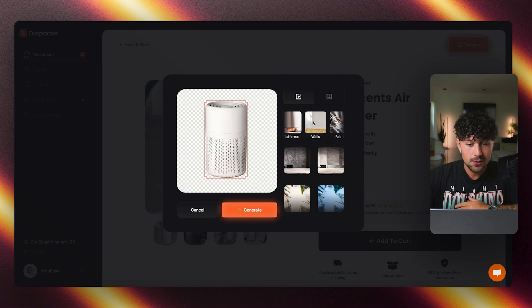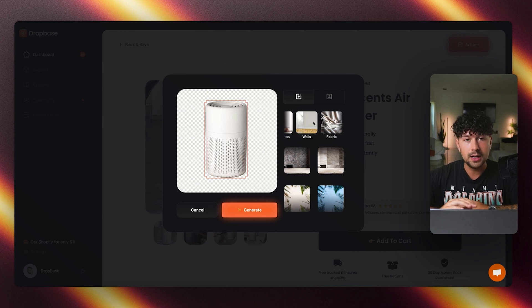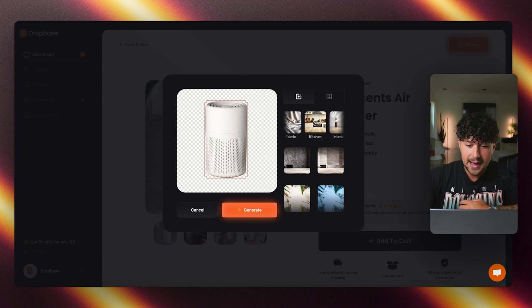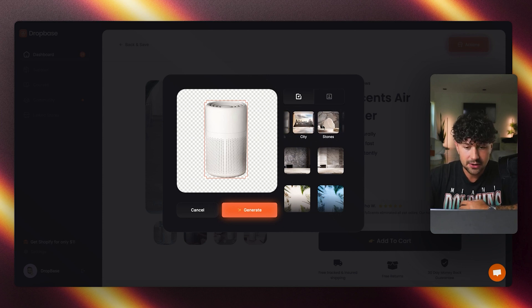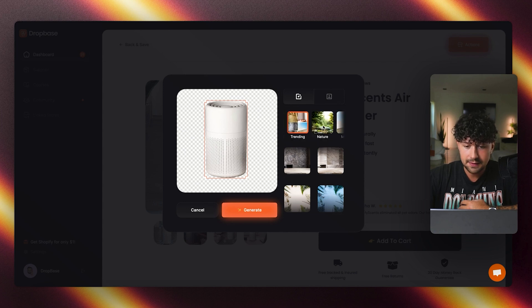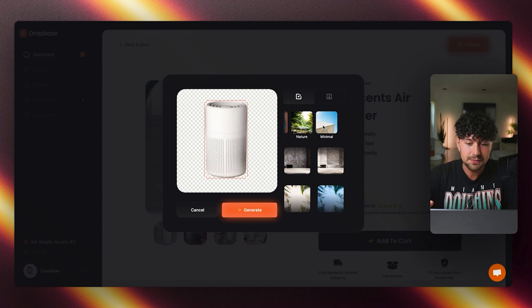But now we have access to all of these different backgrounds that we can generate for the product. They have a ton of different categories: walls, if you're doing like a wall art type of product, fabrics, kitchens, interior, office, stuff like that. So let me scroll through here, see if I can find a couple of options for this product.